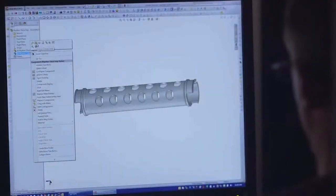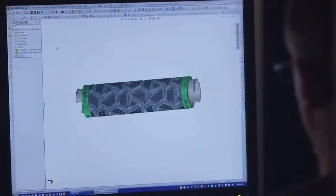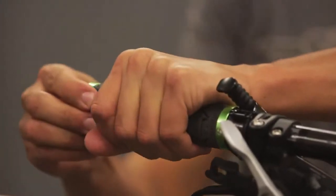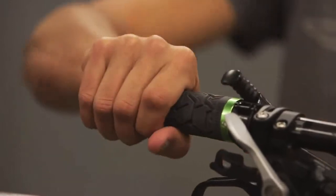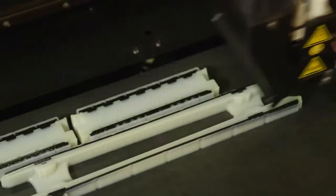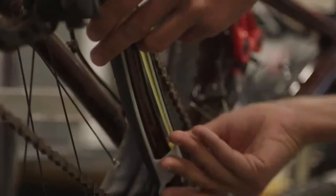With the Connex 3, we can better duplicate the material properties of some of the things we're making. It's important for our prototype parts to look and feel like production parts. In order to make the best bikes, we need the best tools, and the Connex 3 is the best tool for the job.